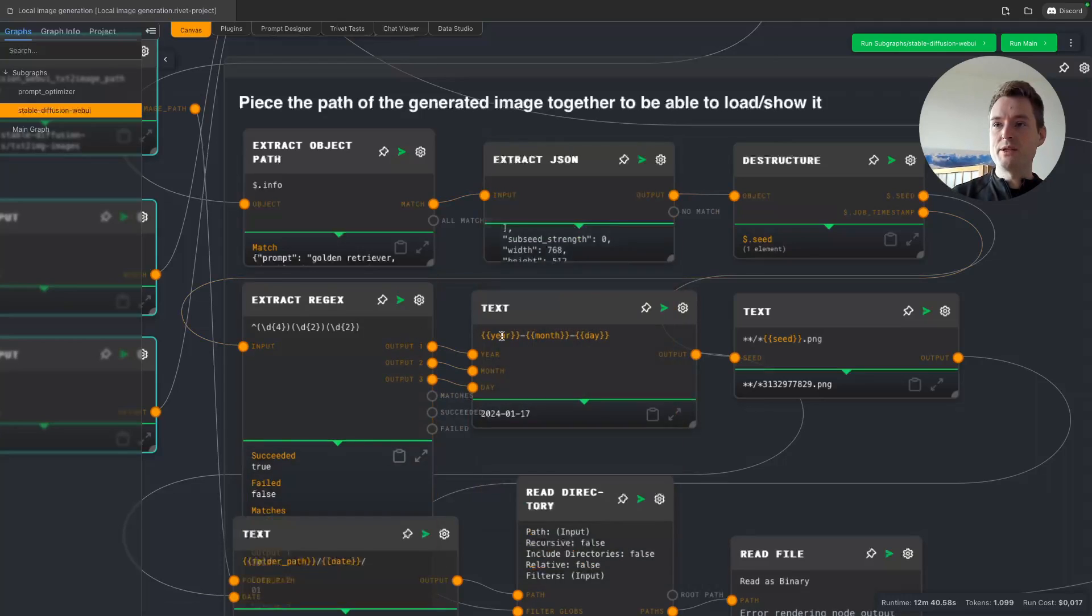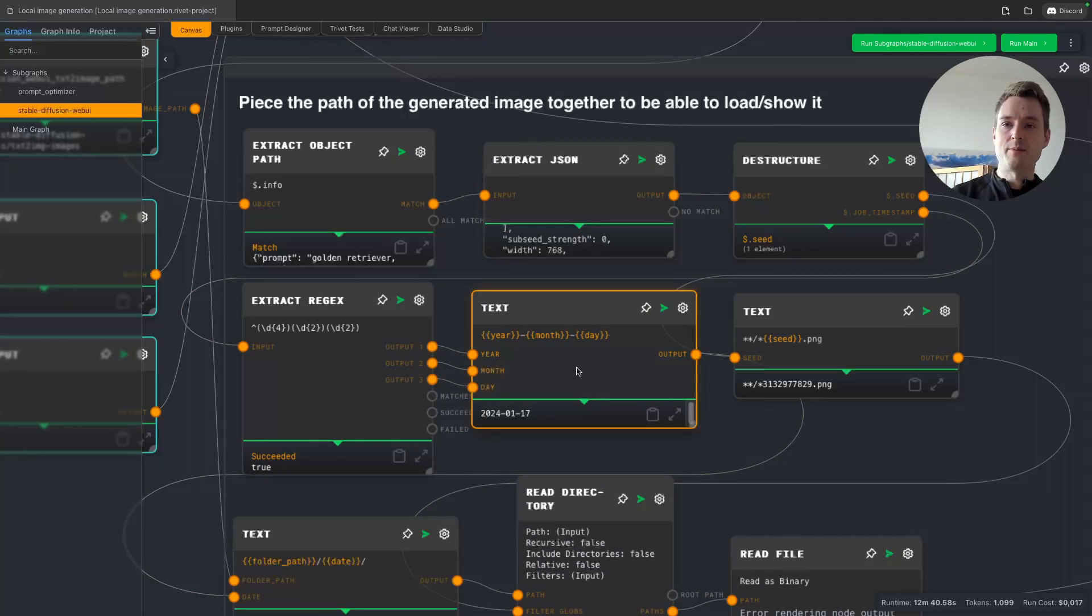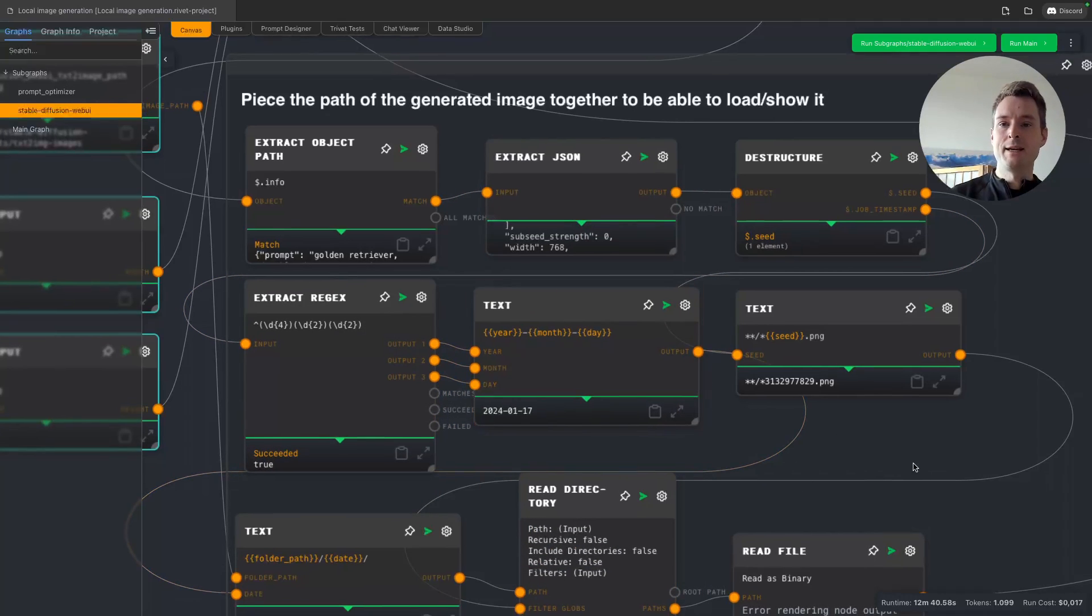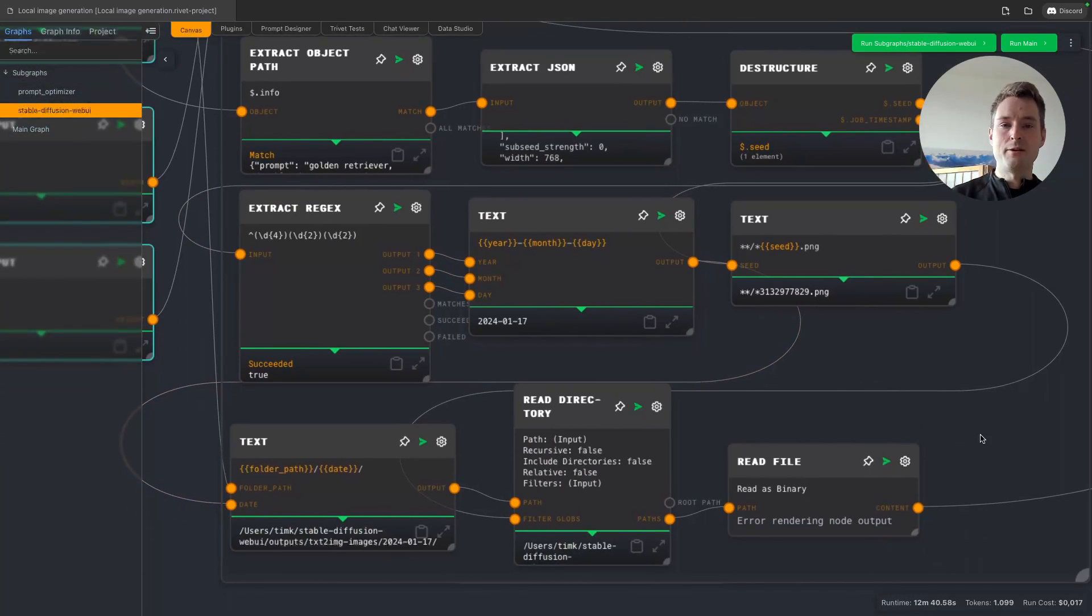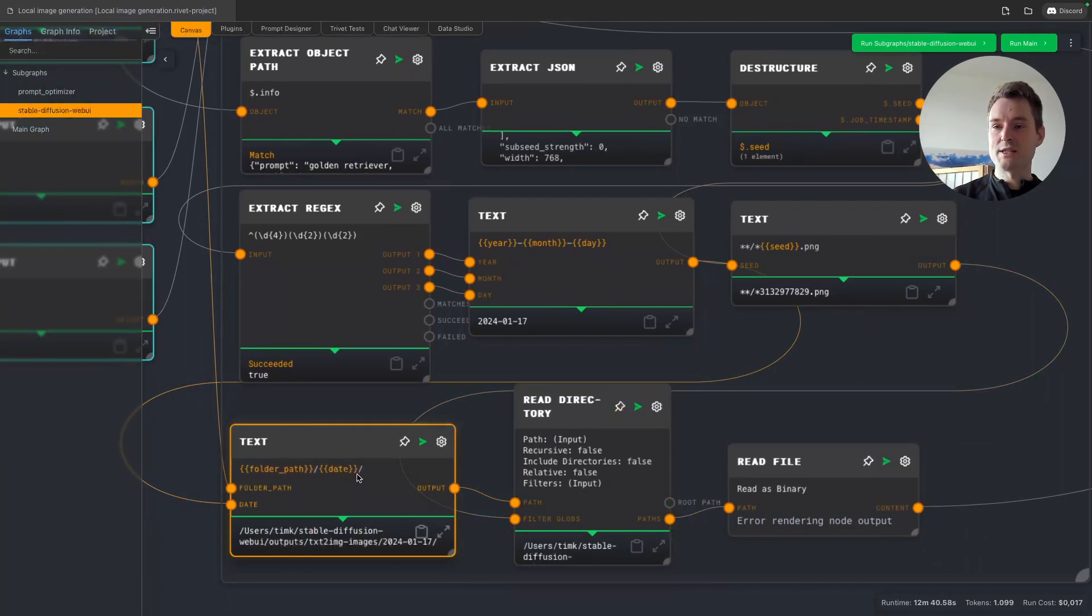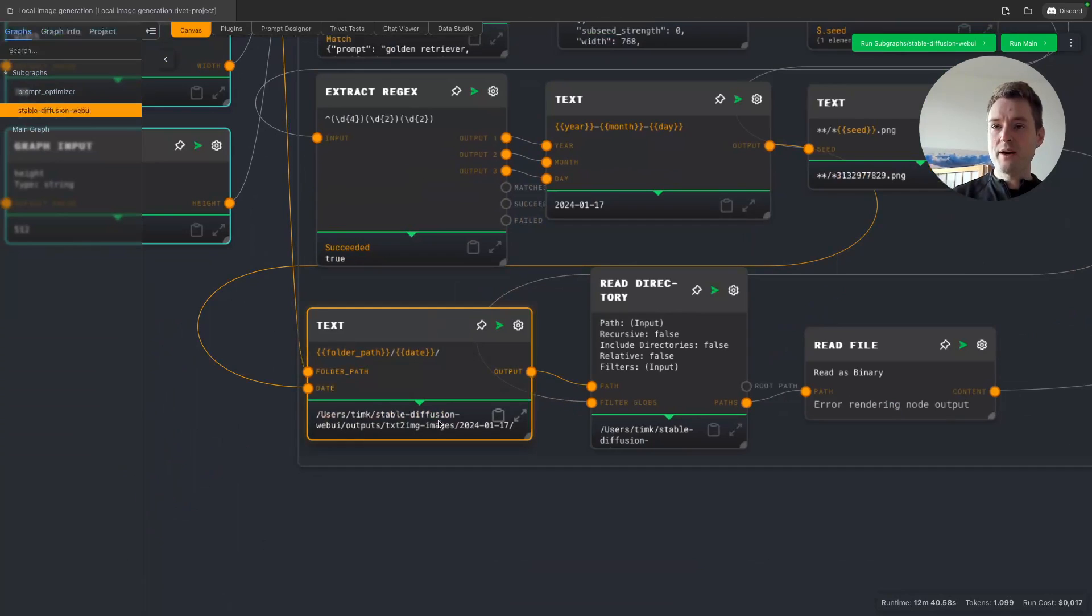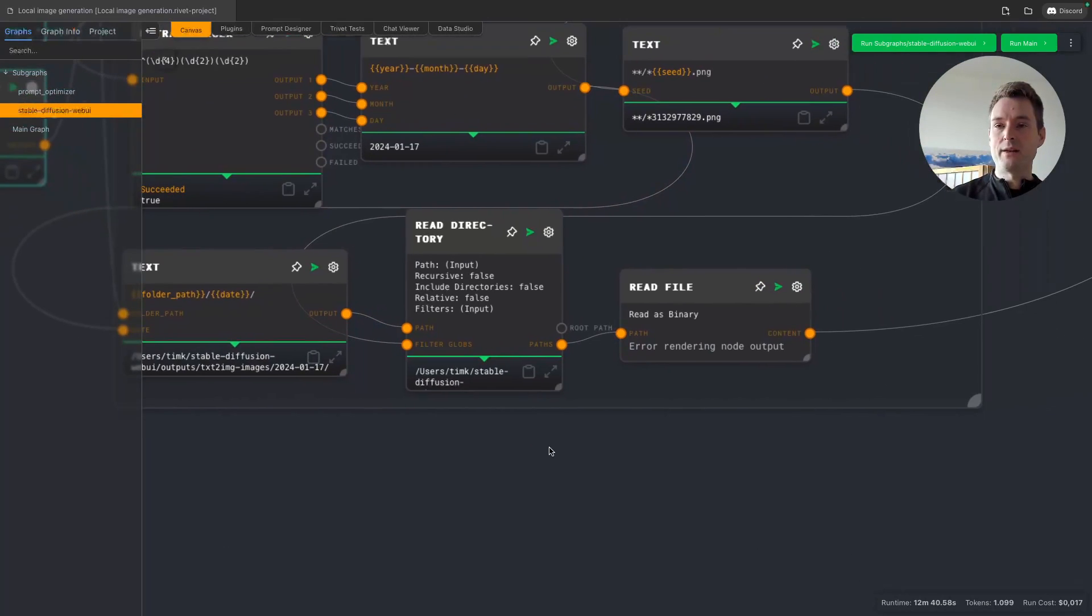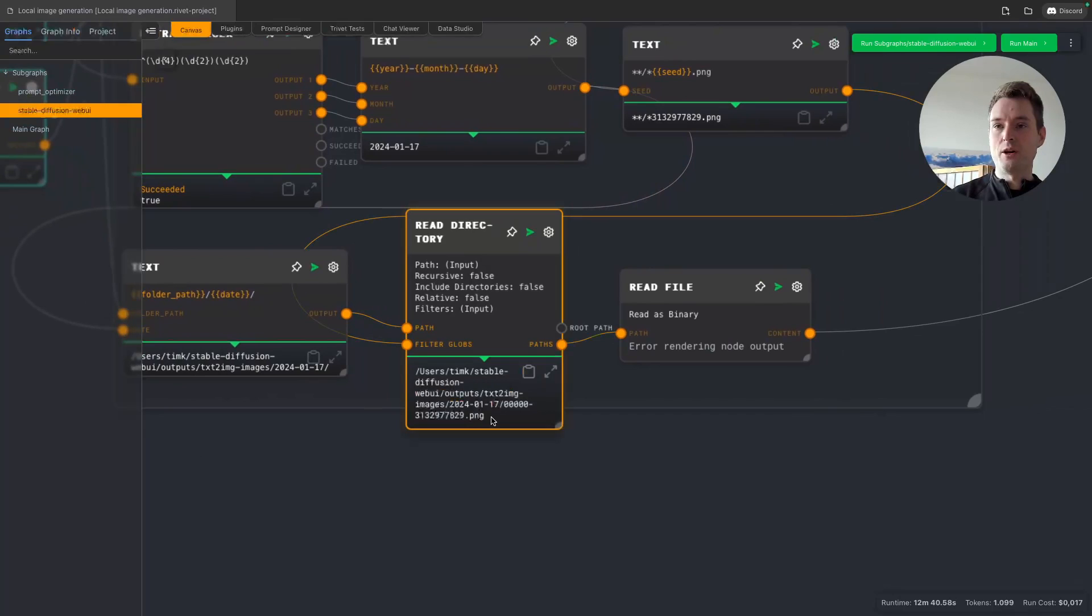This is all lots of stuff here to, in the end, first of all get our final folder path with a year, month, and date, and then reading the directory and filtering out all files that are having this in here. This part here is dynamic—this can change. If you do multiple generations, this is actually being counted up, and I don't want to keep track of that.